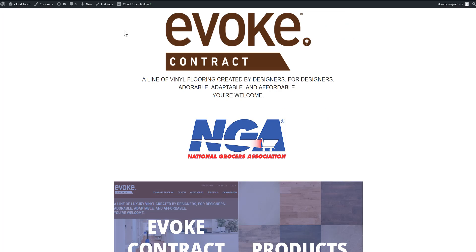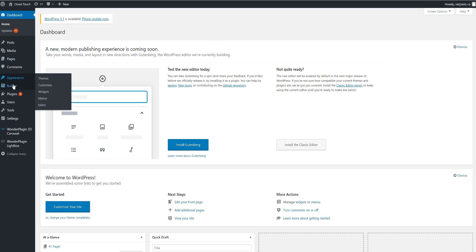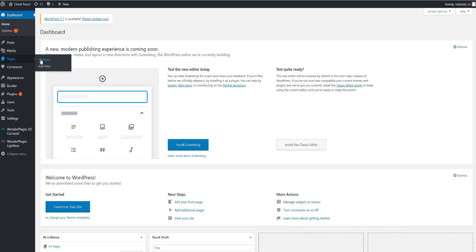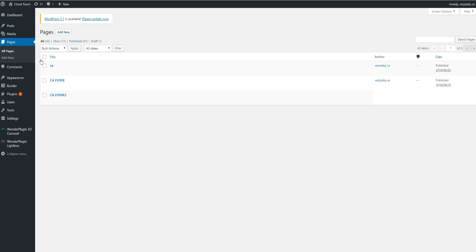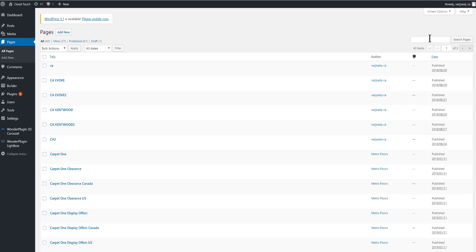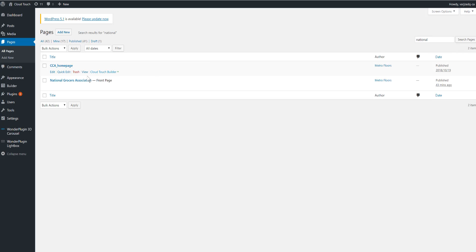We'll exit out of the settings and go back to the dashboard. Go to View All Pages. We'll search for the Grocers page, and as you can see here now, front page is highlighted for this particular page.